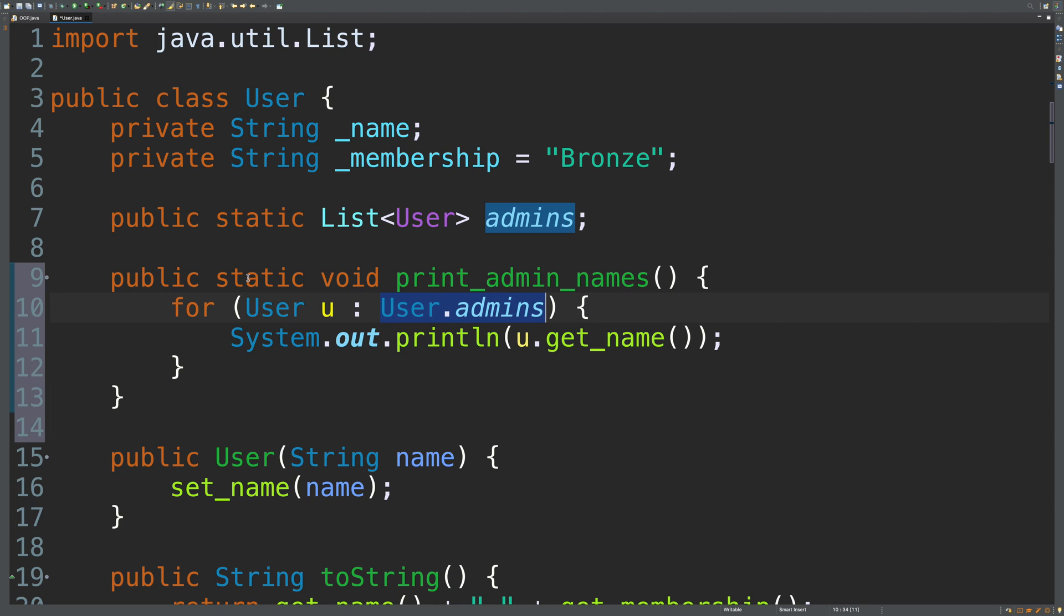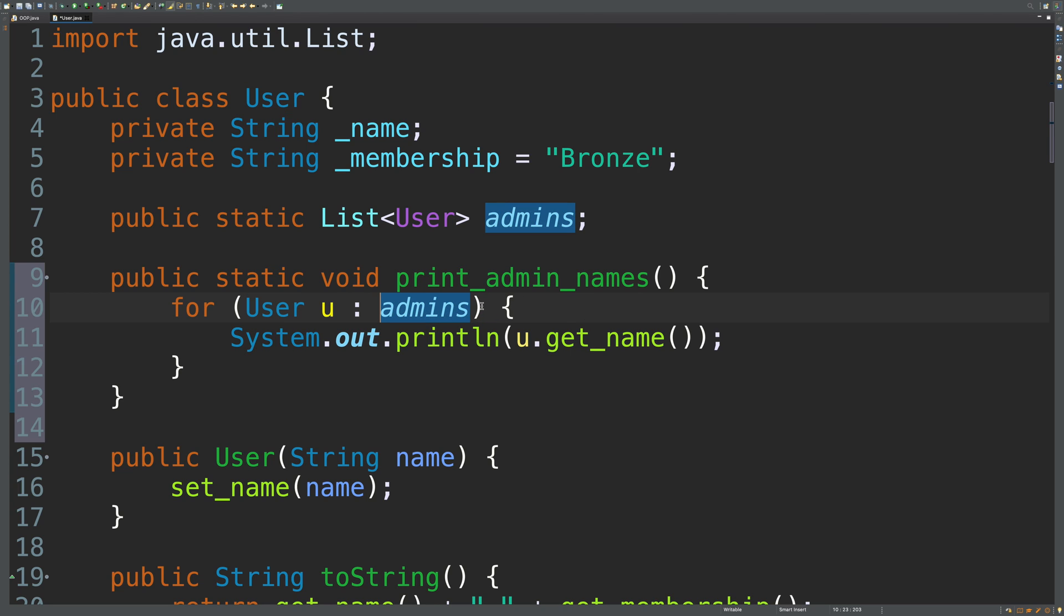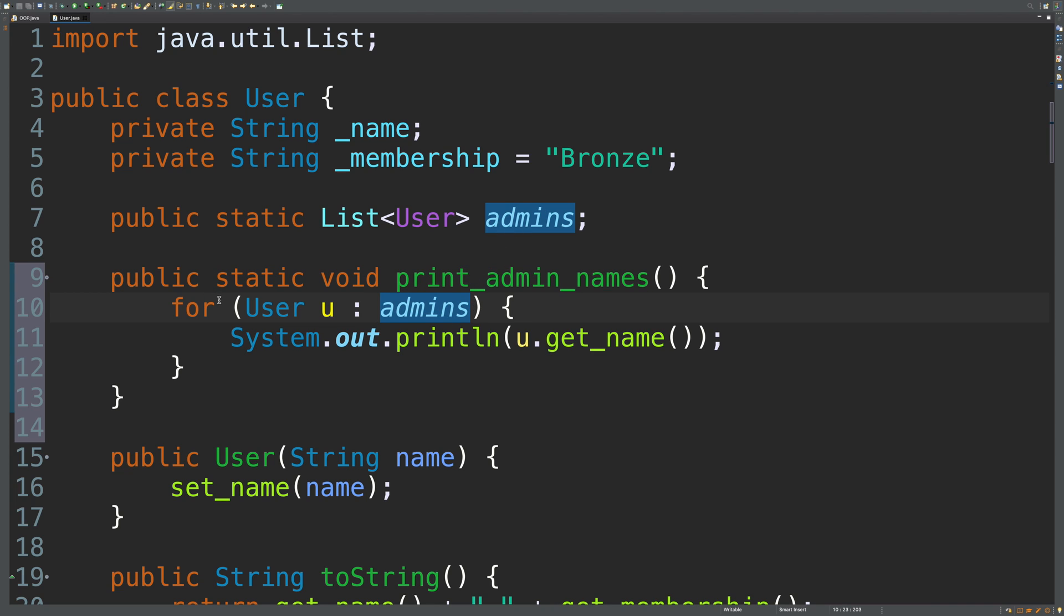However, because both of these are static, you don't actually have to invoke it on that user class. So, we can just delete that. It's just going to assume that implicitly it's talking about a static member here. And you can see that in the highlighting here, which is a nice feature with these IDEs. So, I think that's it.